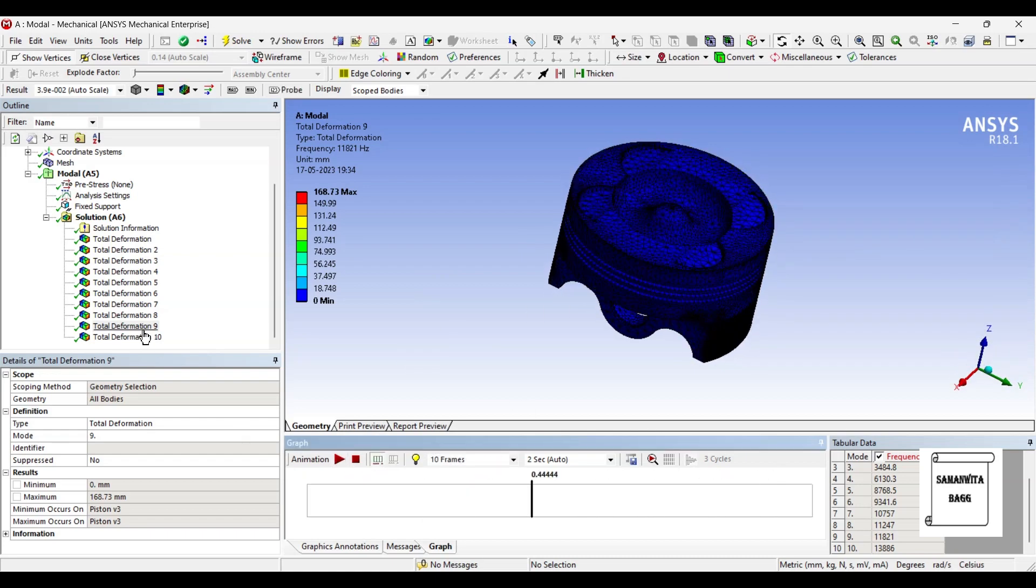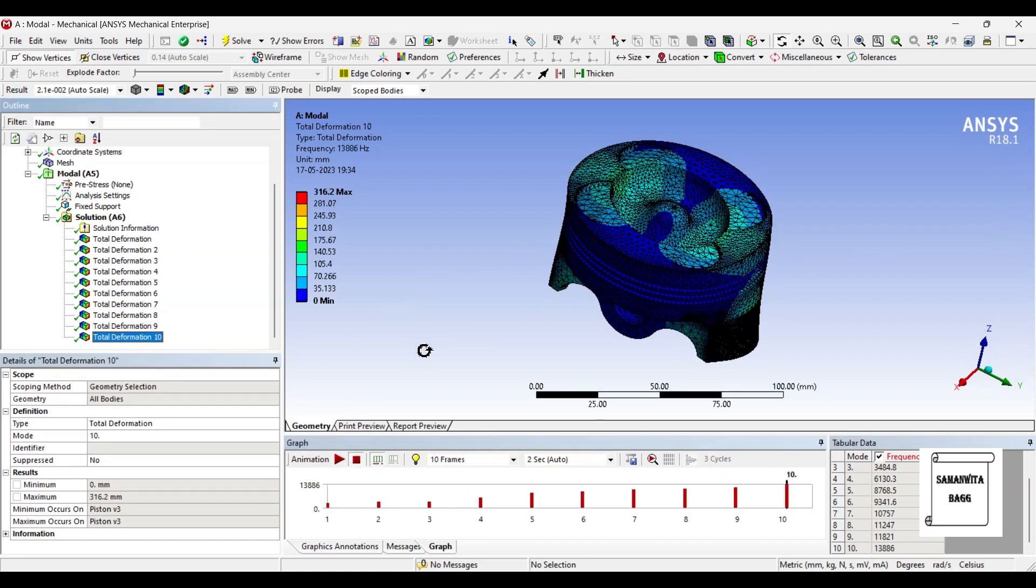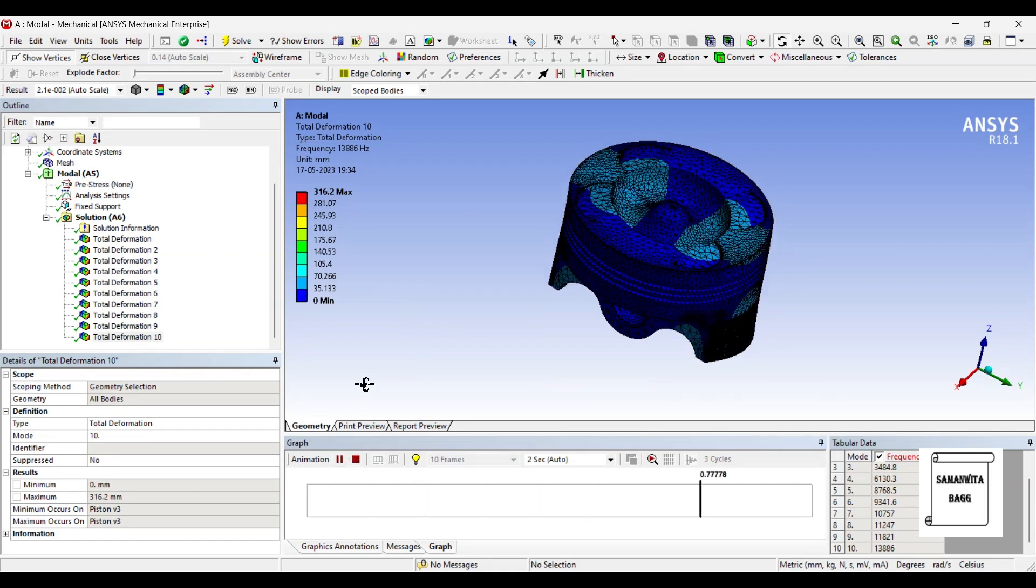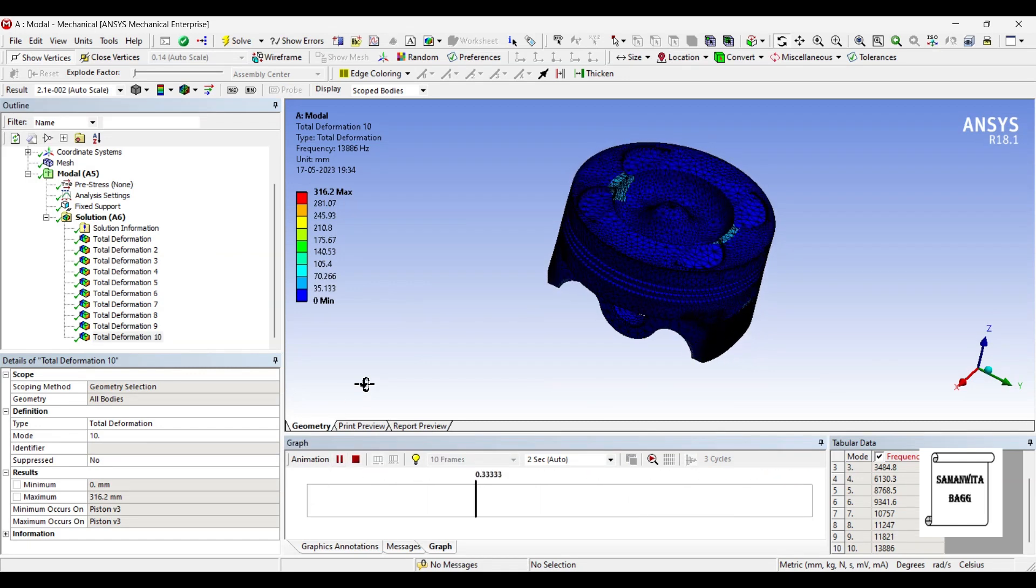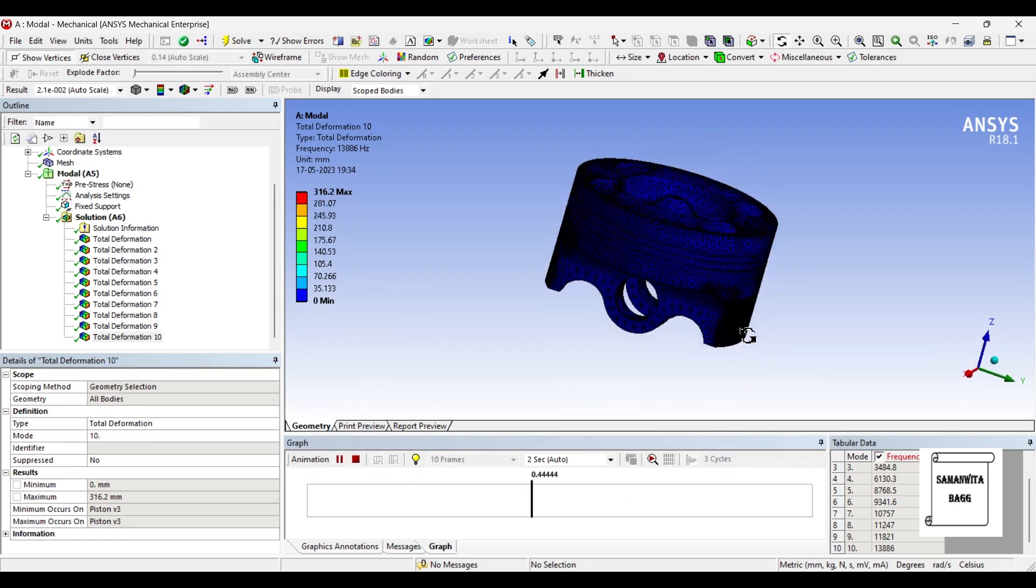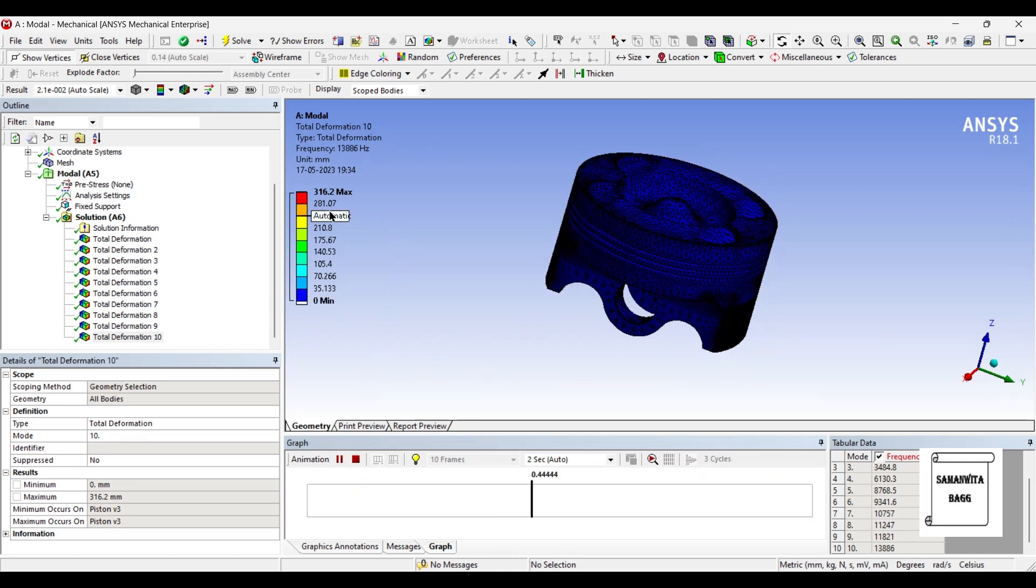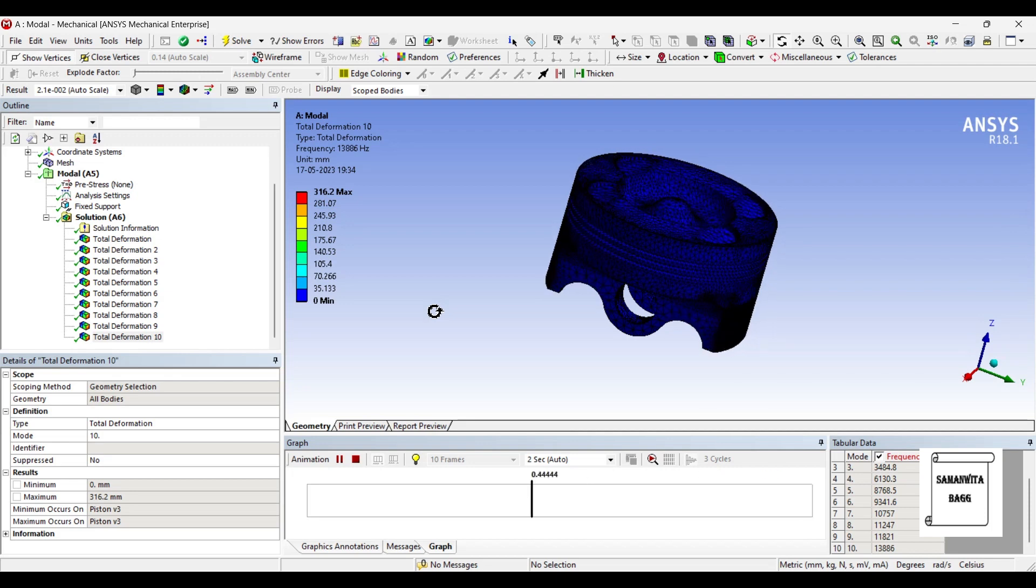Let's go for the 10th one. This is how it is going to vibrate. I guess you've seen one more like this in one of the deformations. So here the deformation value is 316.2 mm. The frequency is 13886 hertz.